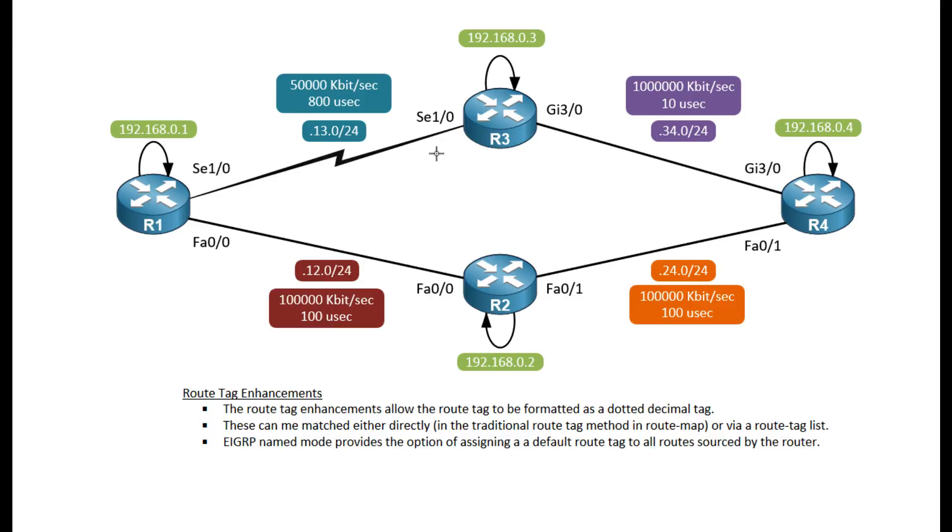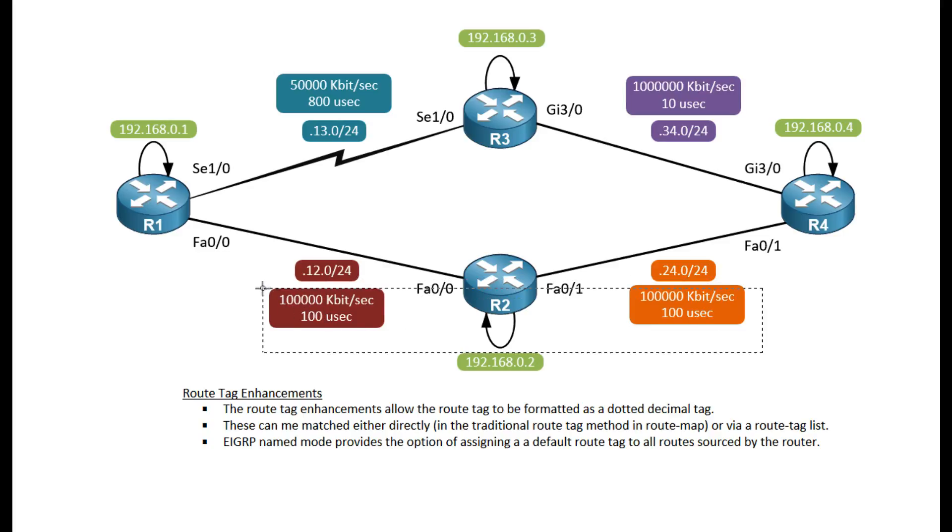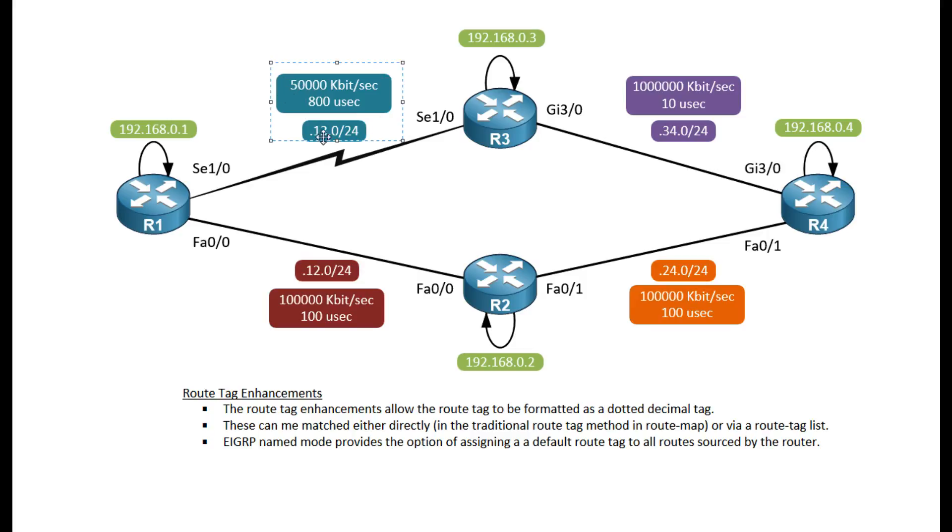It's just a simple network with serial over here, gigabit over here, fast ethernet down here, and I have the metrics of the bandwidth and the delay down here which artificially increased the metric for this serial. Each of these routers has a loopback address and I'm going to create some additional loopbacks on R4 that I'm gonna apply some route tags on.